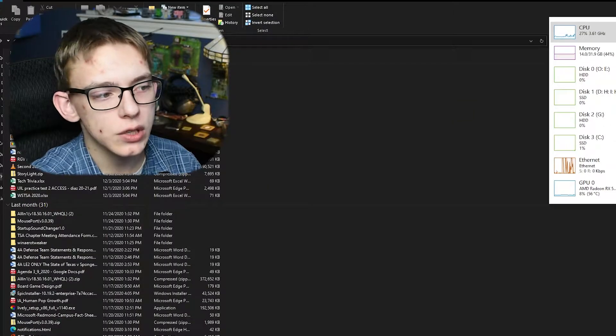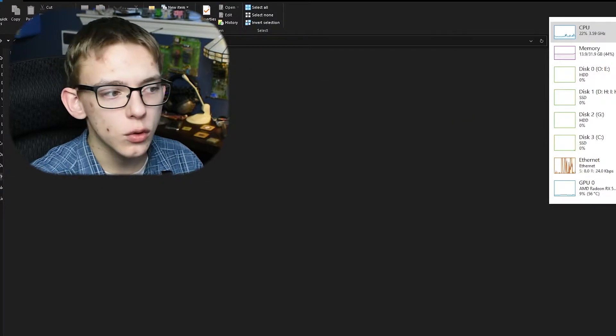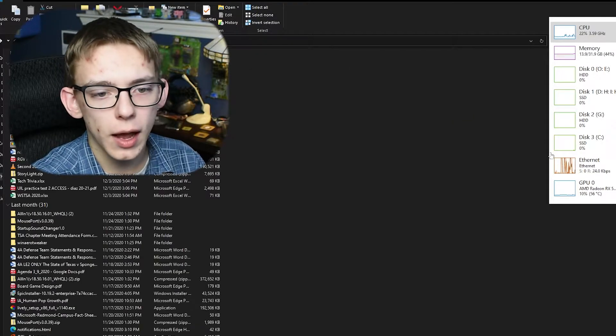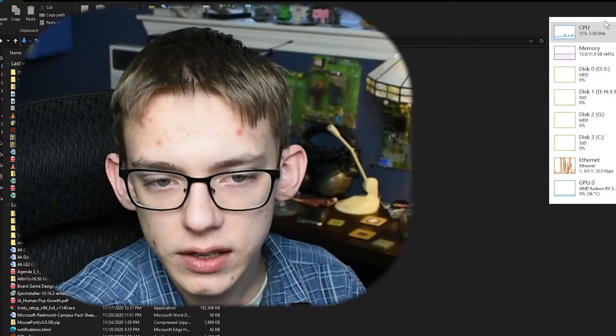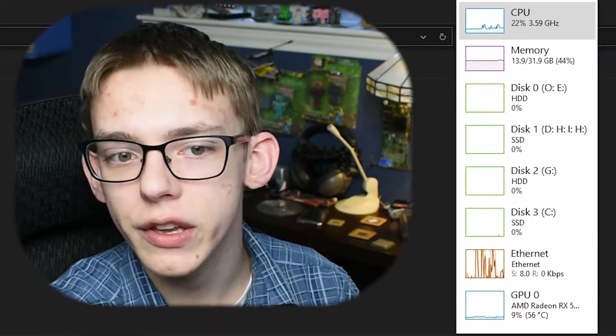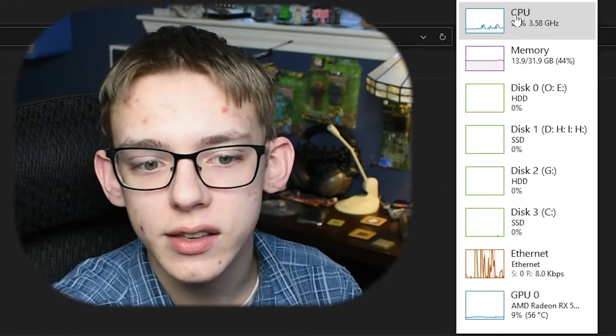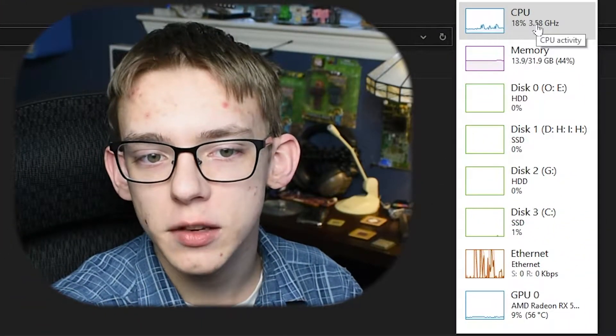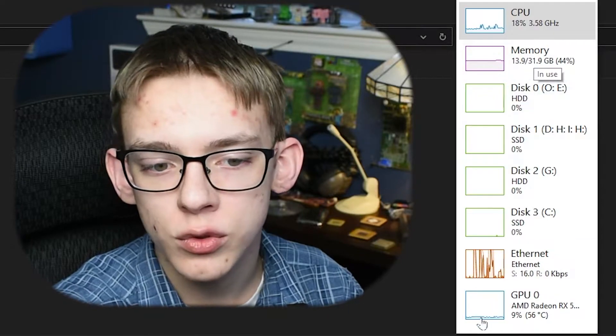The reason why I recommended that you leave it as always on top is so I can be browsing, I can be doing stuff in my application, and this is always going to stay visible so I can always quickly check to see if my CPU is being used a lot.